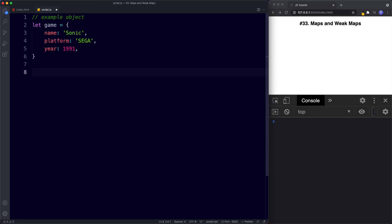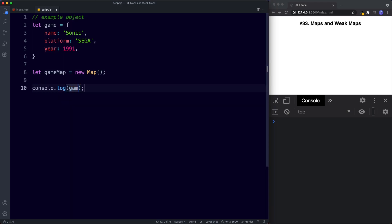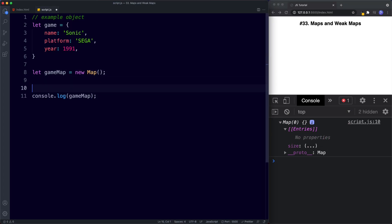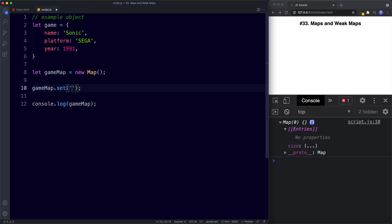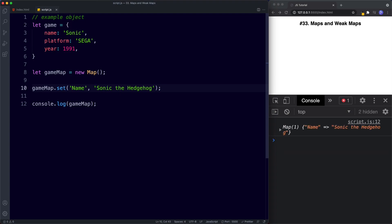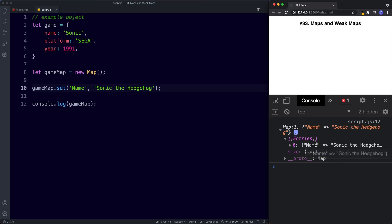To create a map it's very similar to how we created a set in the previous lesson. We create a variable — I'll say `let gameMap` — and assign this to `new Map`. If you console.log this, you can see we've got the word 'Map' and this map currently has no entries. The way that we add information inside our map is by using the map method called `set`. So we say `gameMap.set()` and then specify our name-value pairs — for the first one, 'name' as a string with the value 'Sonic the Hedgehog'. In the console we can see our map contains the property name with the value Sonic the Hedgehog.